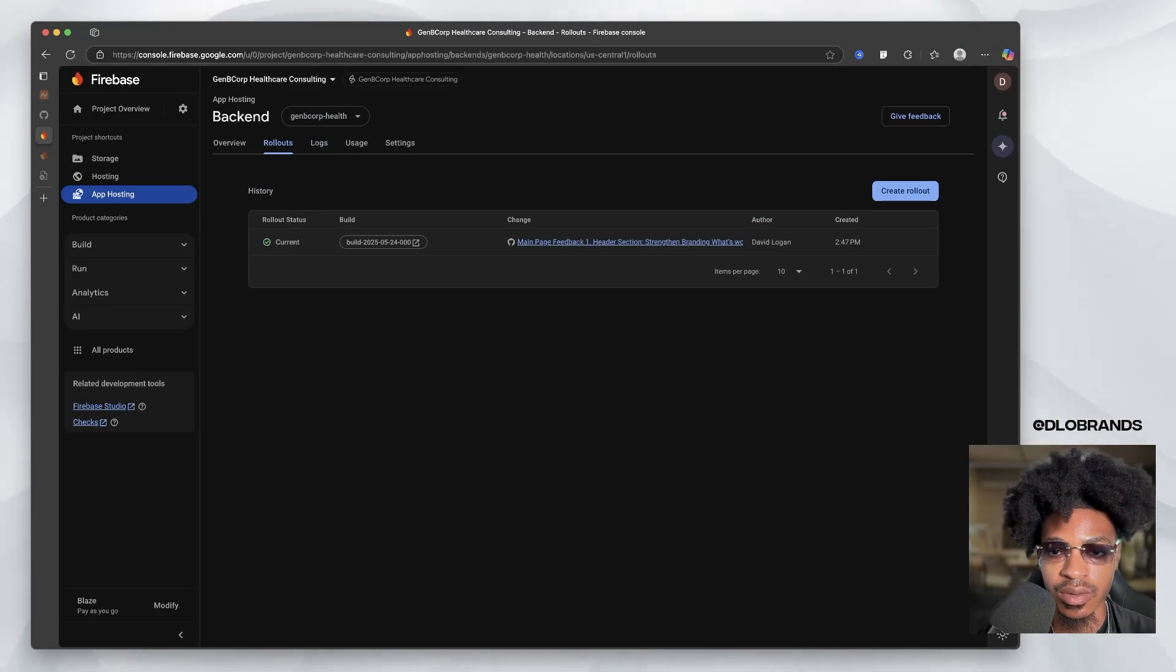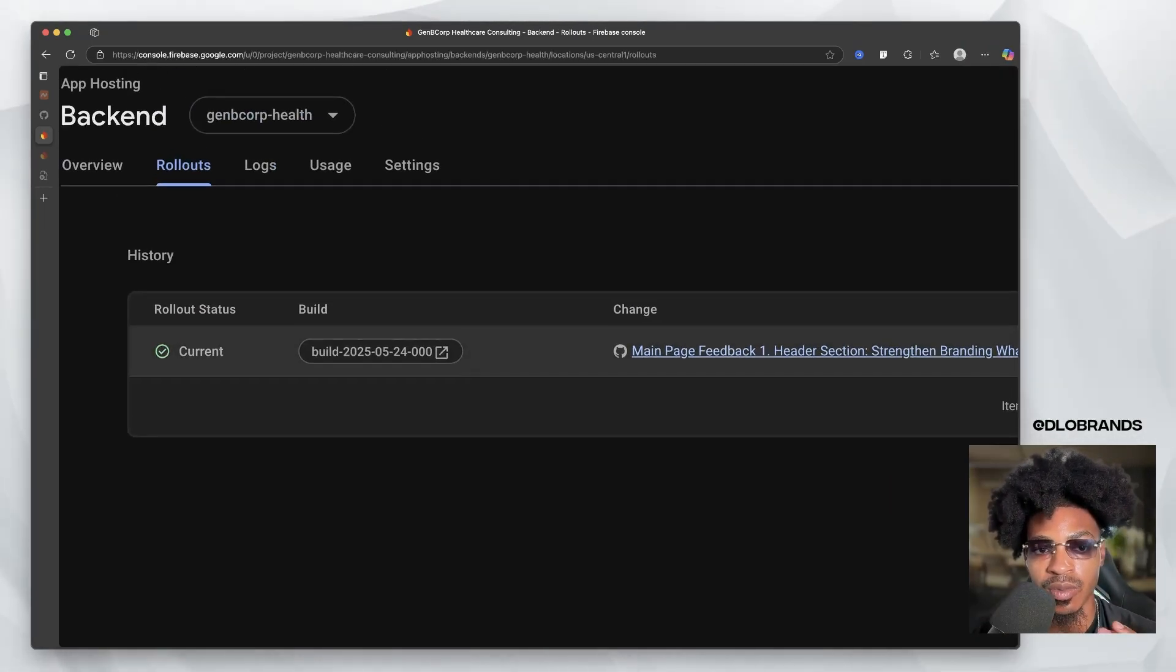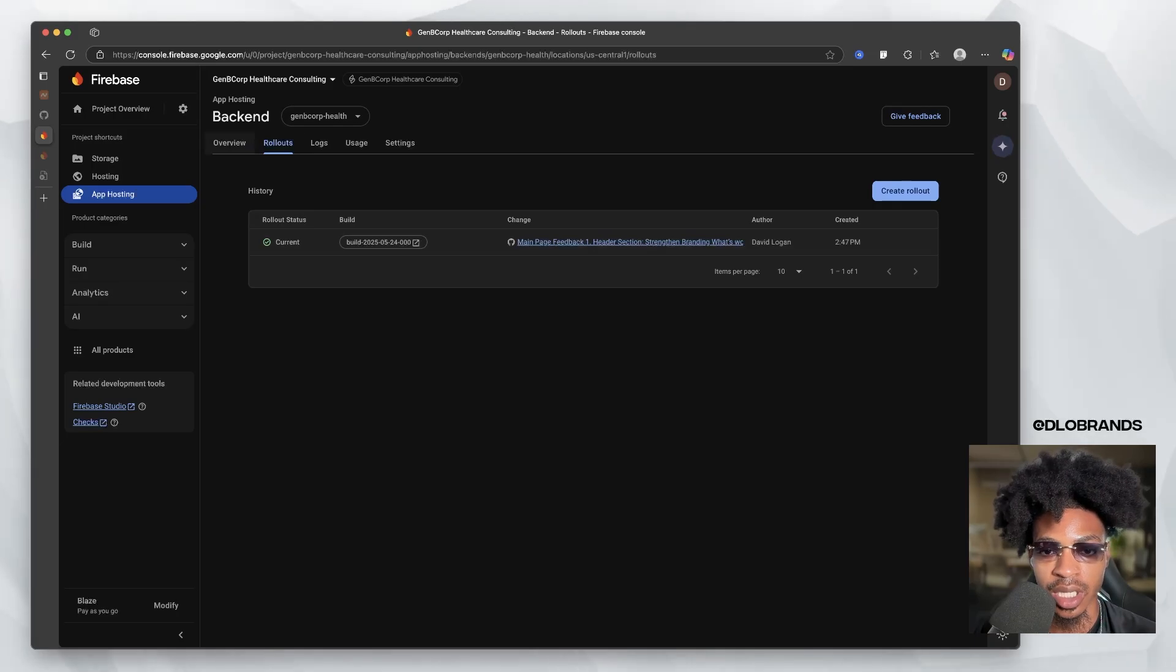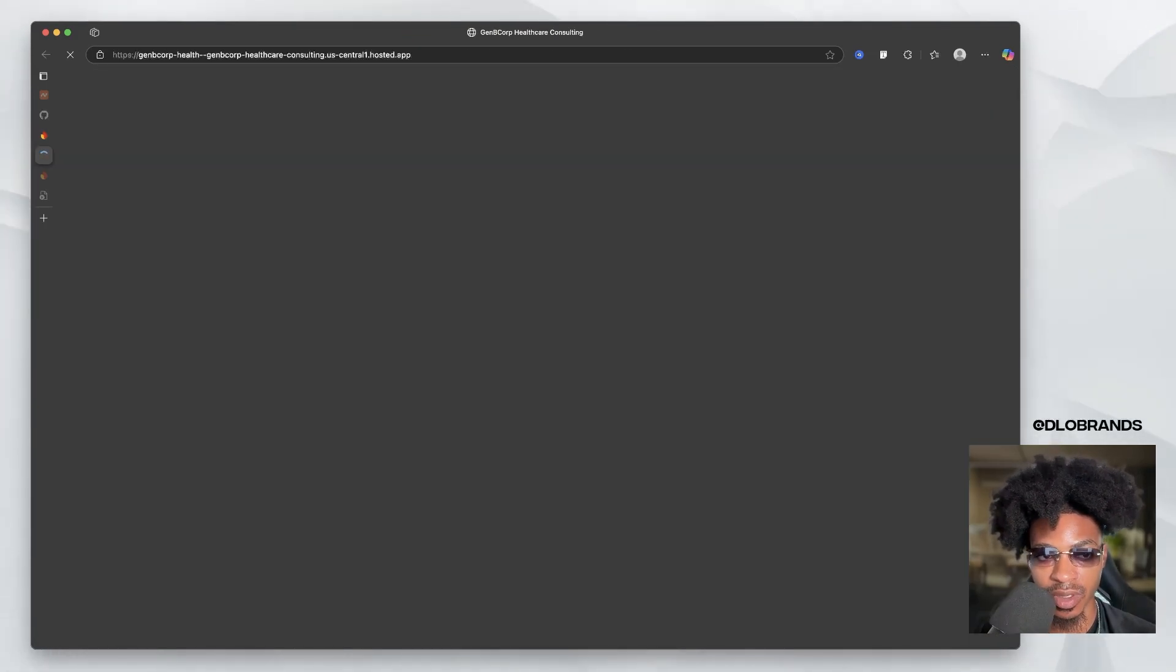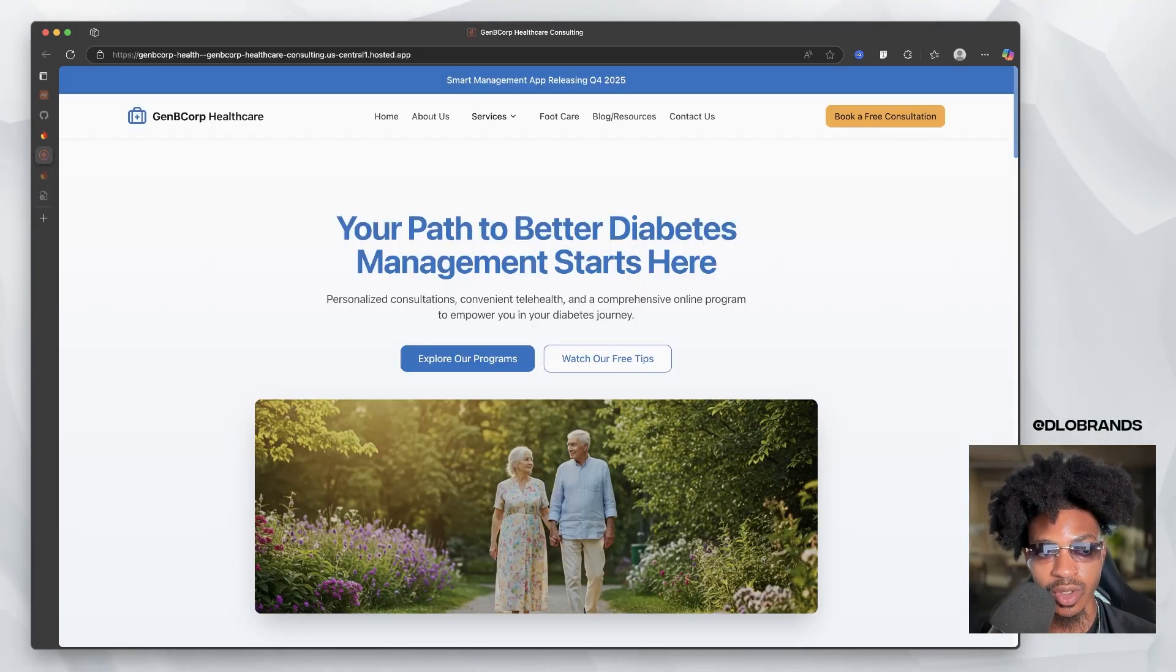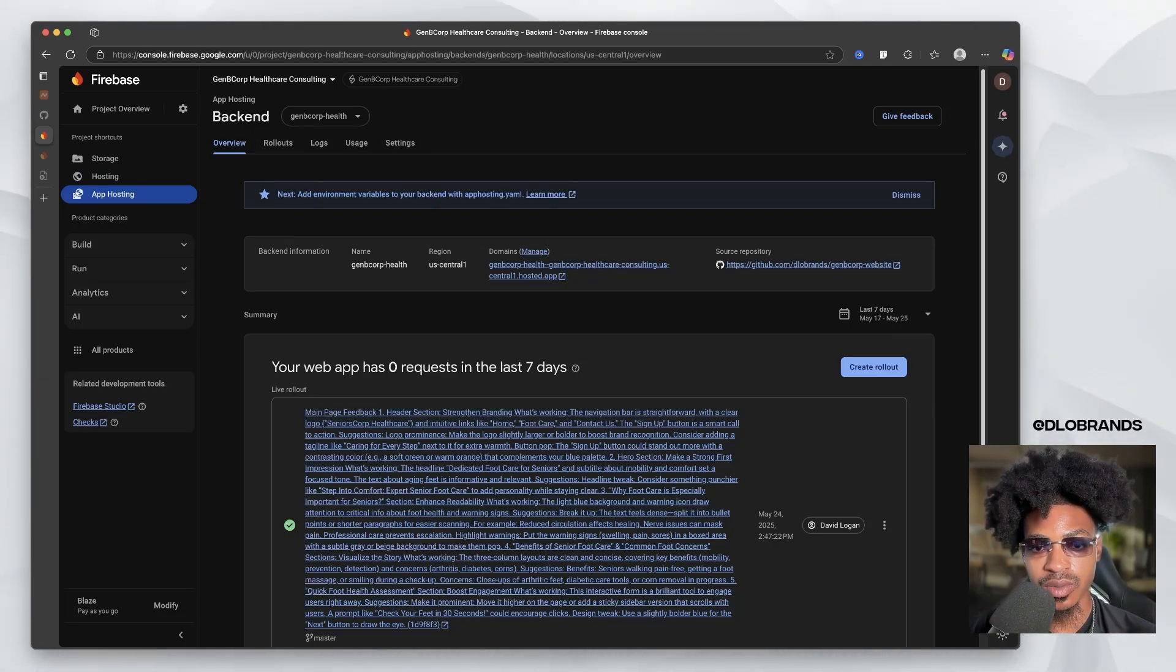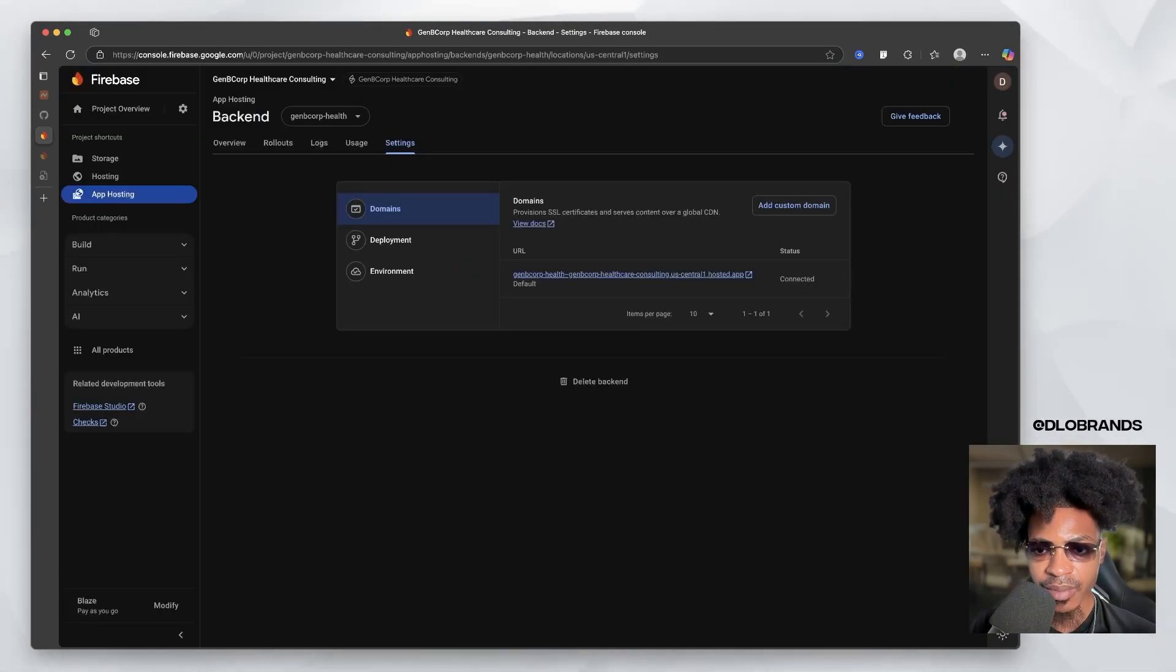All right. So now right here, you guys see that our rollout is completed. And if we click on our link back here, it is going to pull up the website. Okay, cool.